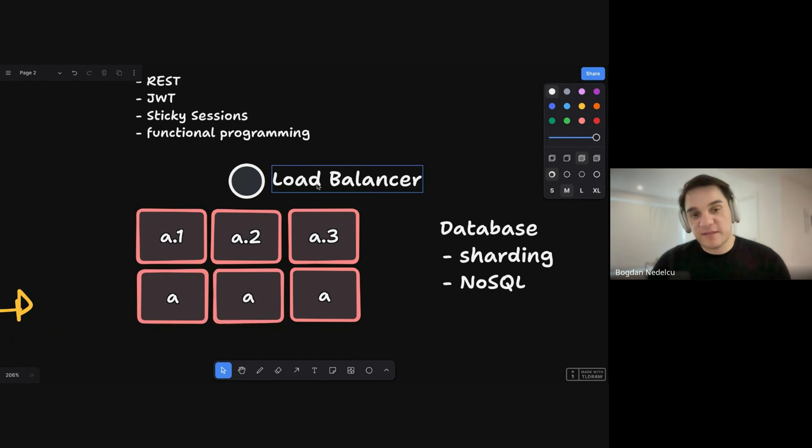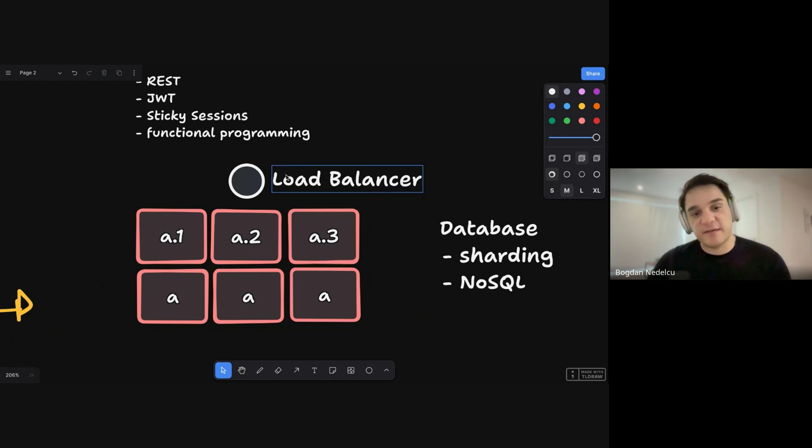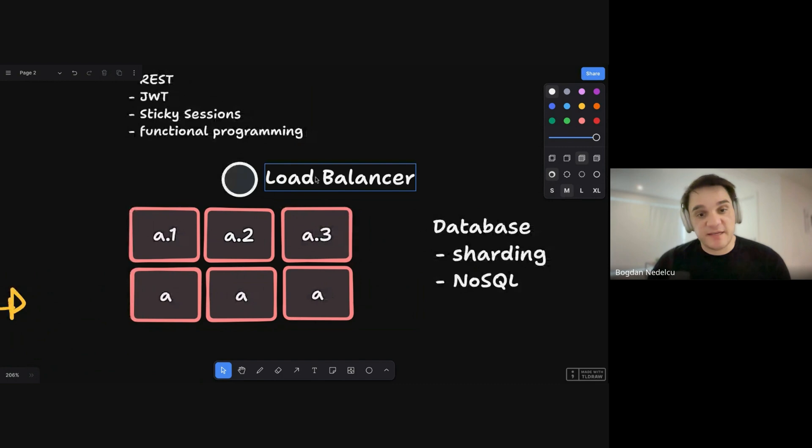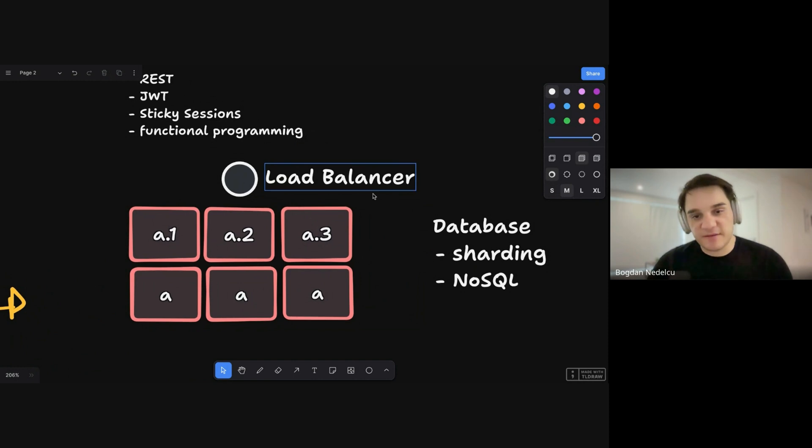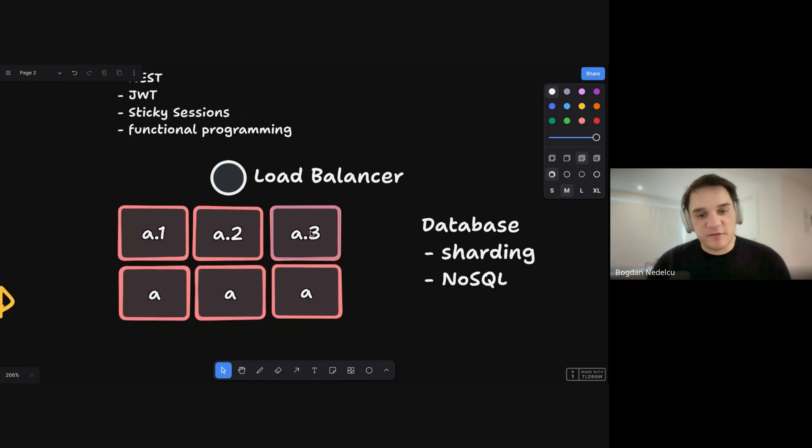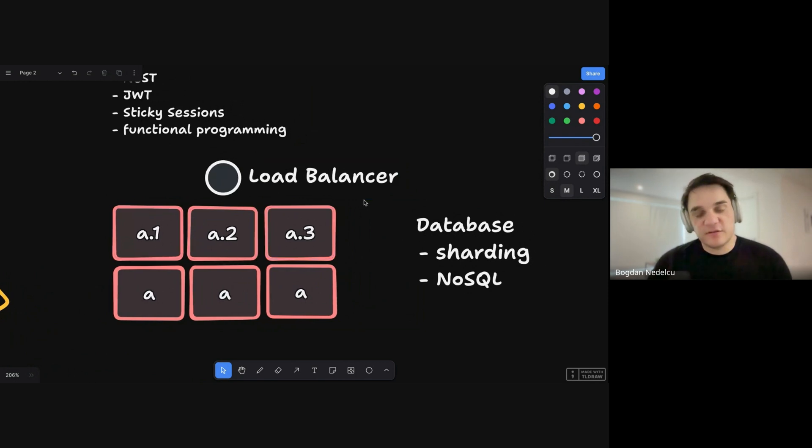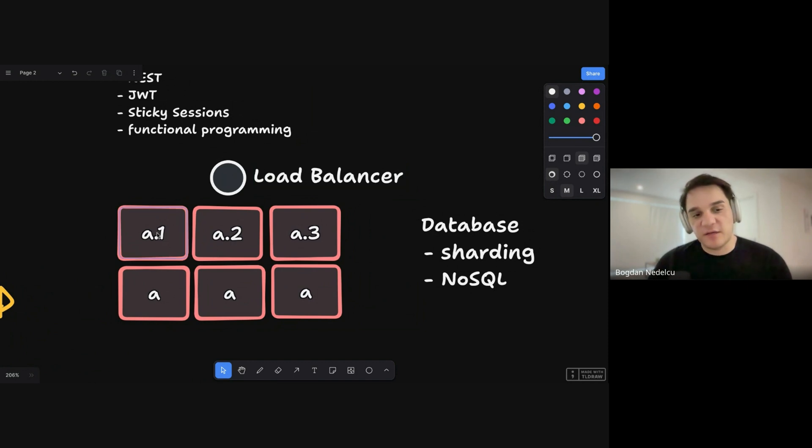The load balancer knows how many instances are healthy by doing something called service discovery. So basically, whenever we have a healthy instance, it will get registered. You can think of it as a table that the load balancer has, and it'll go one by one and say, okay, you get the request, you get the request. So that would be round robin. But there's different algorithms. You could also use basically monitor the memory and CPU of those instances, or use the least used one or the least connection. So you look at A1 and ask yourself how many connections does A1 have, and you'll always push requests to the minimum one.